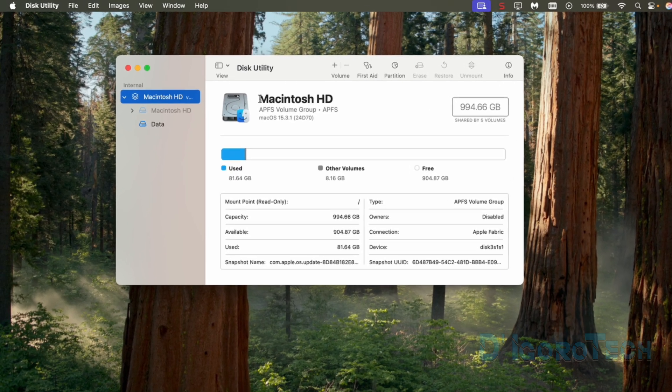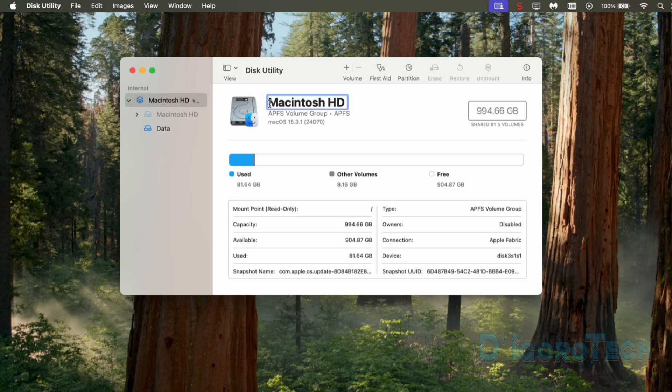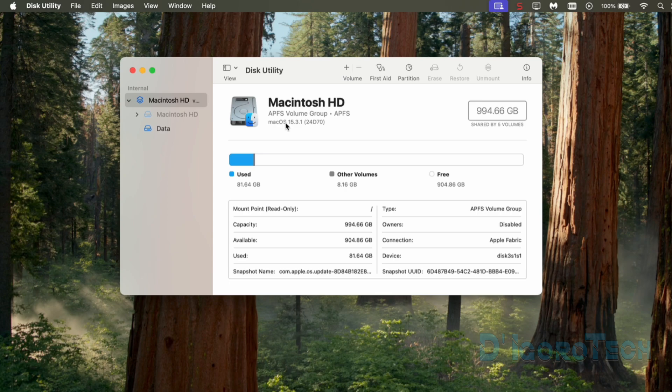We can see here the disk details. This is the default settings of a new MacBook. The default file system format for macOS 10.13 or later is APFS. This device is running on macOS 15.3. The disk size is 1TB. We can also see here the used space, other volumes, and free space.